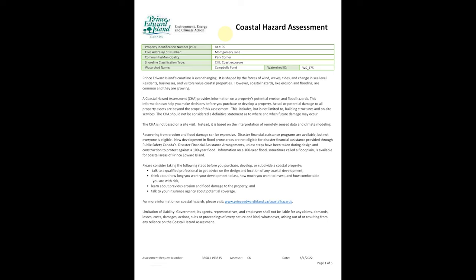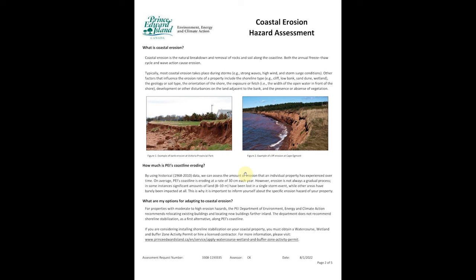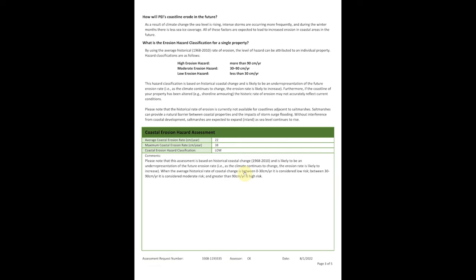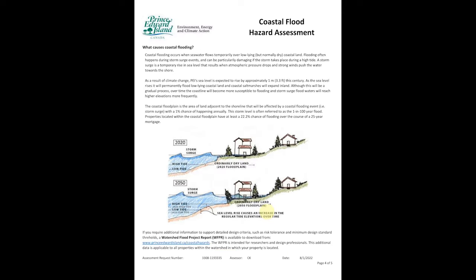The second PDF file is a little more detailed, but it's only five pages. It tells us the PID number we typed in, the location of the property, as well as a link for even more information. It covers basic information about erosion on the island. In this particular case, it was rumored that this property had a high erosion rate — it's actually low. So it's a great idea to have actual factual data when looking at a property in PEI.